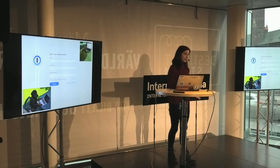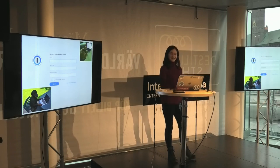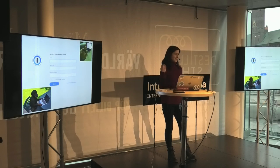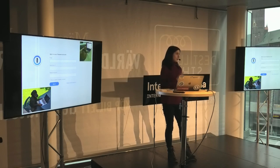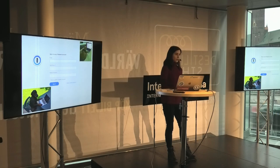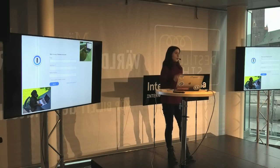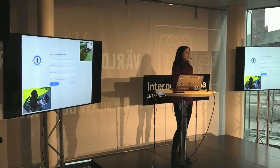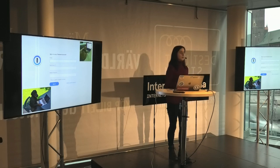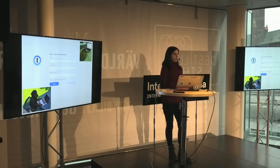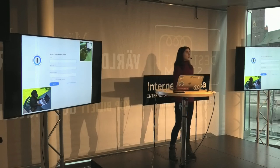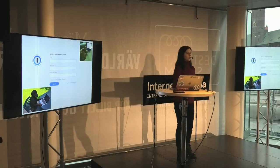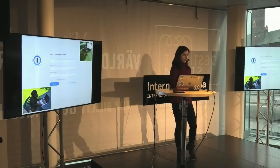1Password is a password manager. It generates, stores, and autofills passwords for you. All your data is encrypted. 1Password data is encrypted locally by a secret key that is a high entropy 128 bits, generated locally and never sent over to us, and a master password that you choose when you create your account, which is also never sent over to us.